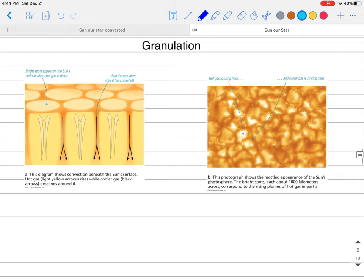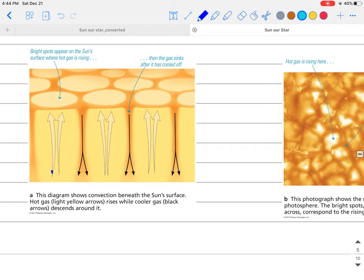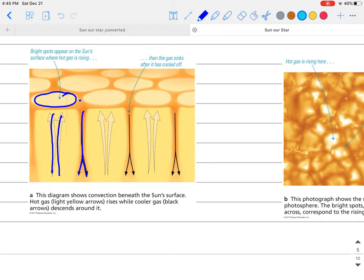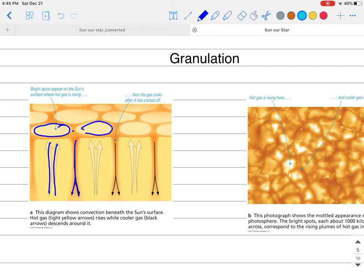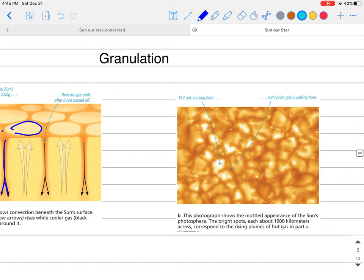Now let's talk about what is called granulation. In this picture, the arrow shows where hot plasma is rising to the surface. As it rises, the gas around it sinks below, creating a bright spot where hot plasma rises and a comparatively darker spot where cool gas sinks. This brighter spot is called a granule.